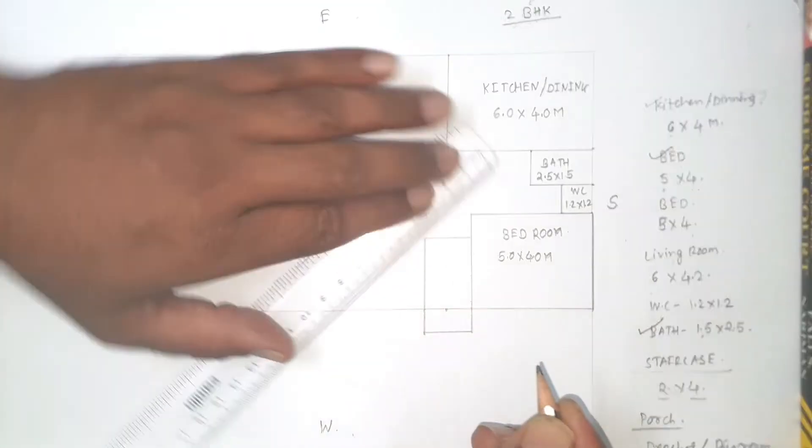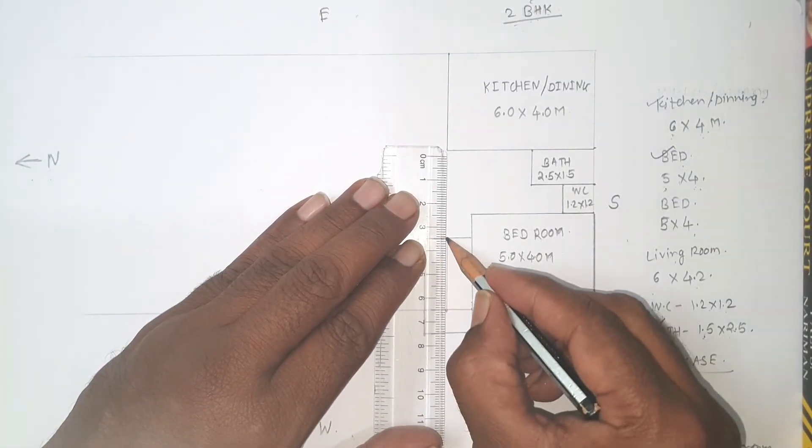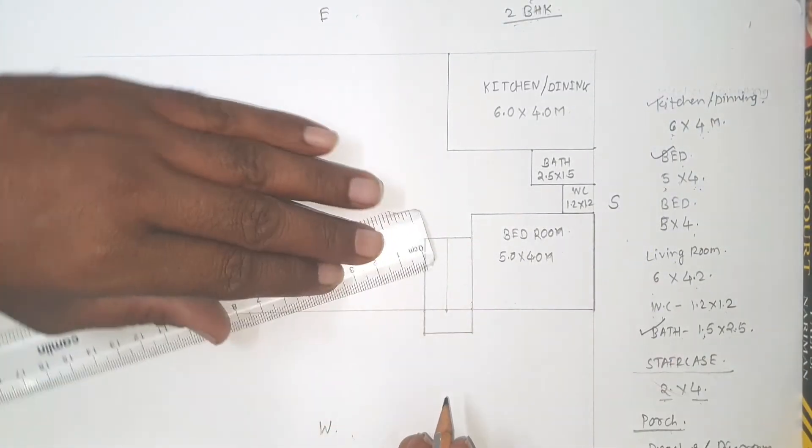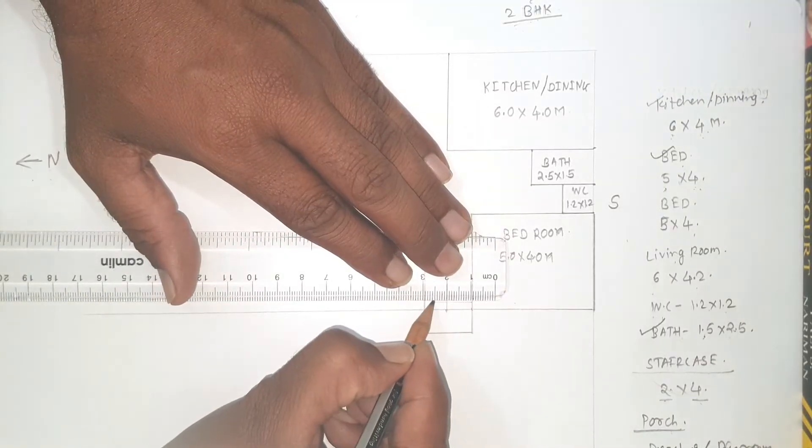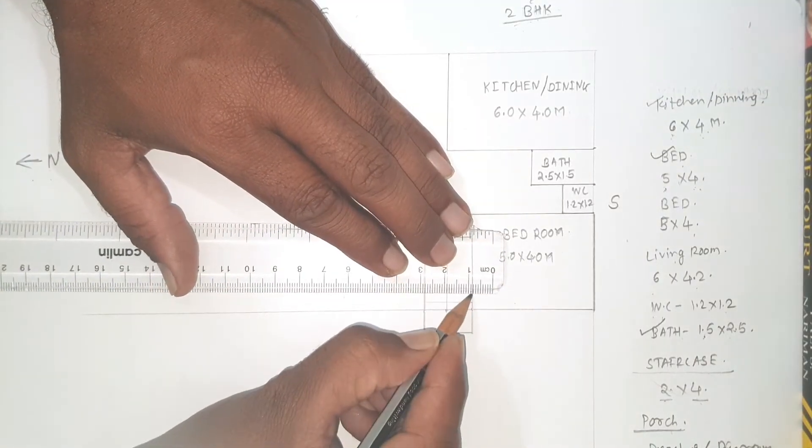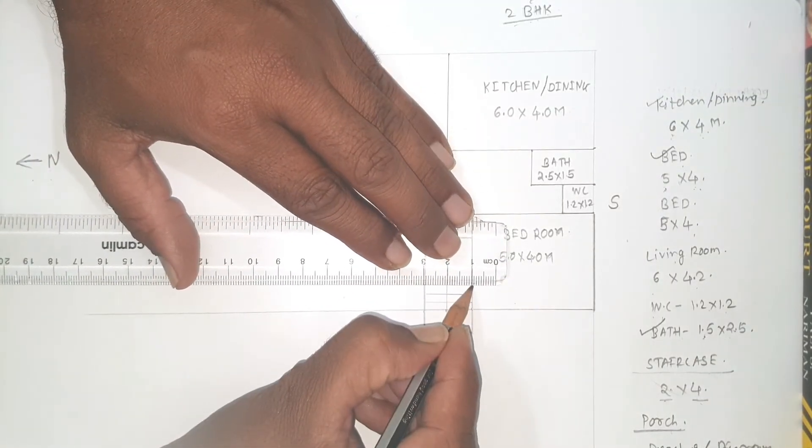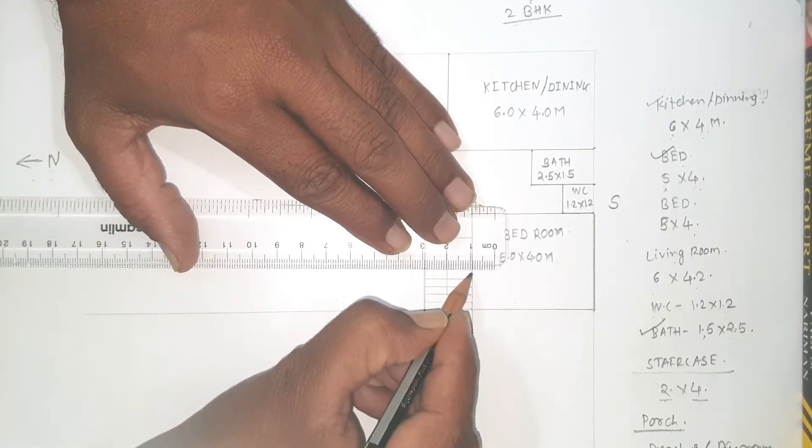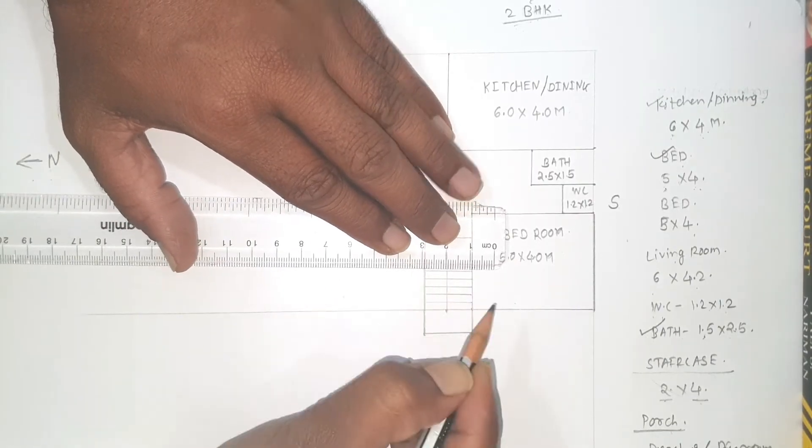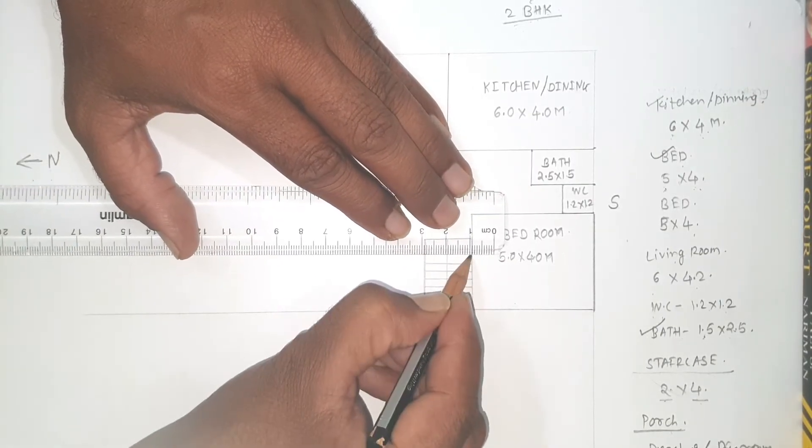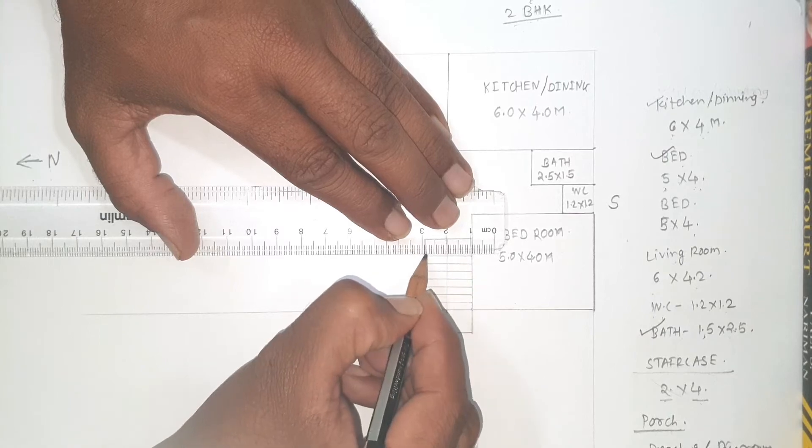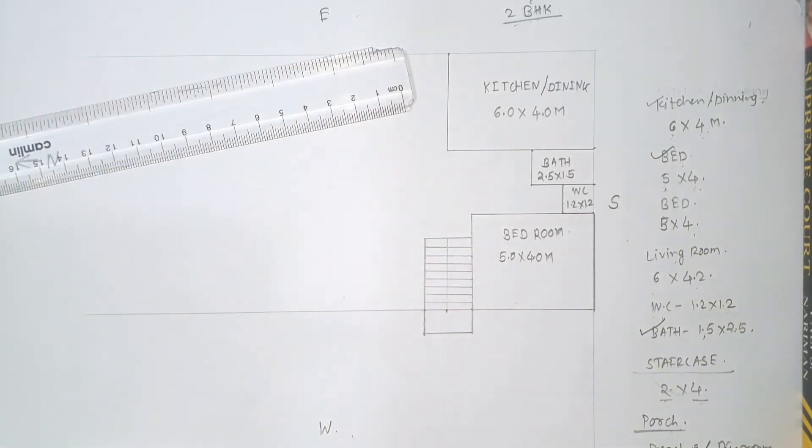This is staircase. Staircase is divided into 2 parts, that is 2 flights, 1 meter, 1 meter. And accordingly we will draw steps. So details of steps, as I already told you, how to draw these details we will cover in next video. For time being remember this.